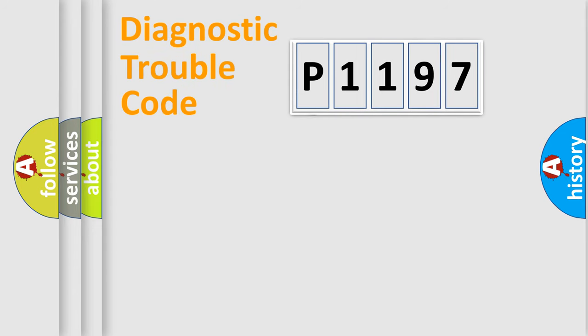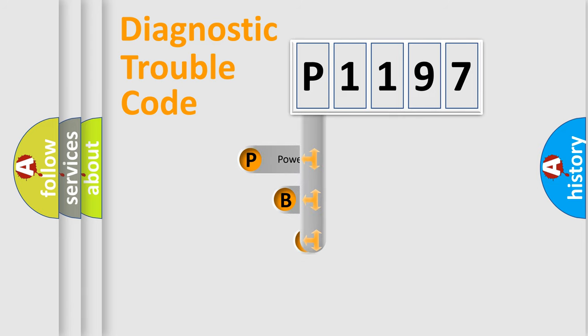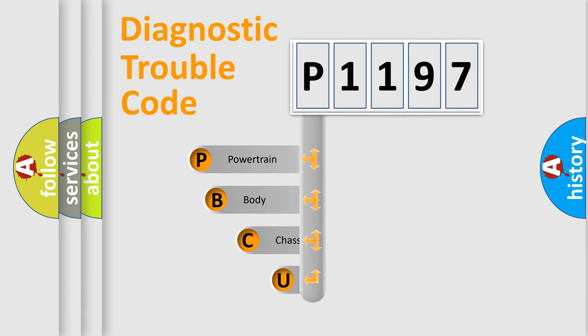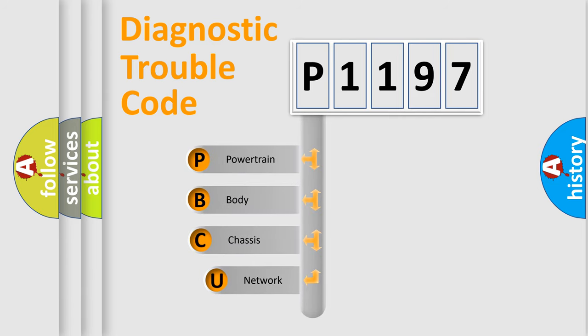First, let's look at the history of diagnostic fault code composition according to the OBD2 protocol.